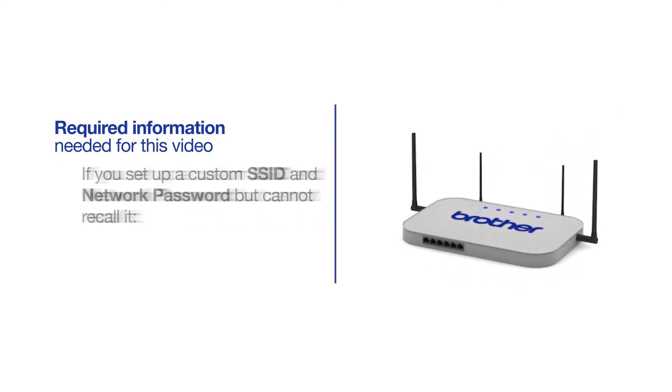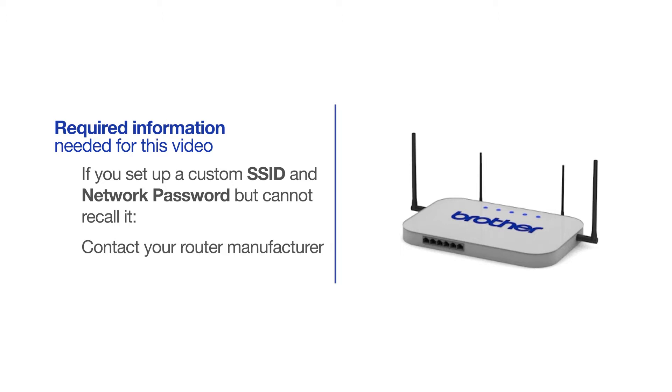If you've set up a custom SSID and network password and cannot recall this information, please contact your router manufacturer. Setup cannot be accomplished without this information.